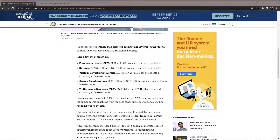Revenue estimates were $69.9 billion. YouTube advertising revenue came in at $7.34 billion versus estimates of $7.52 billion. Google Cloud revenue was $6.28 billion versus estimates of $6.41 billion. Traffic acquisition costs actually came in better than expected at $12.21 billion versus estimates of $12.41 billion.